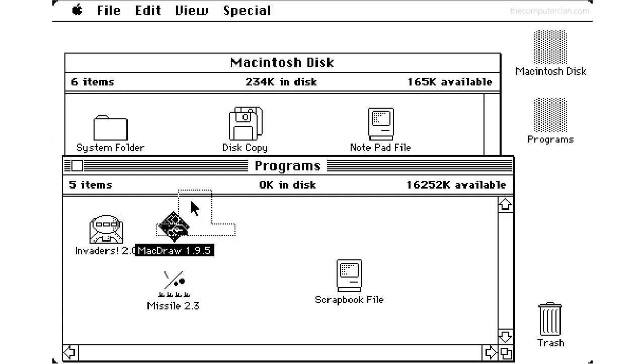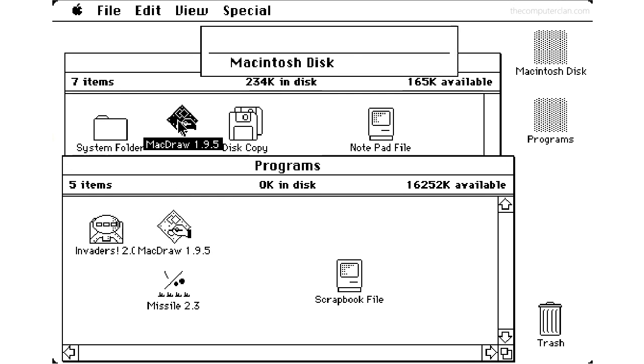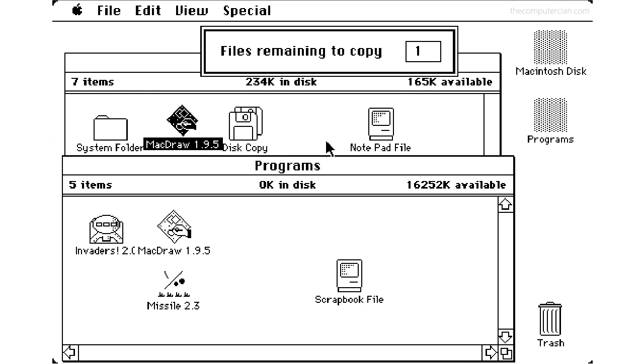The finder was capable of copying files from one disk to another, but if users didn't have the luxury of having two floppies mounted simultaneously, they would need to swap disks.